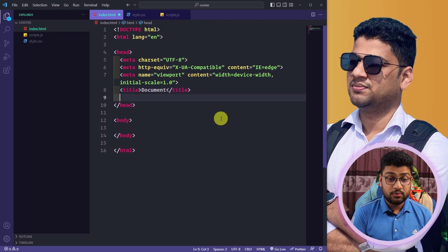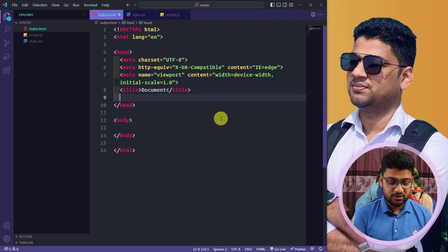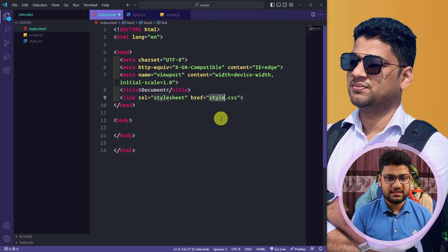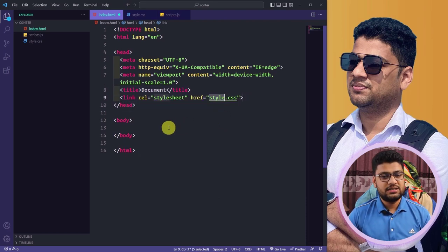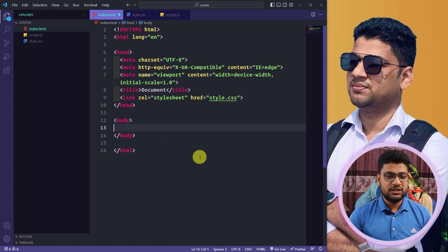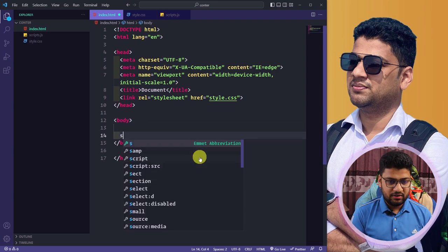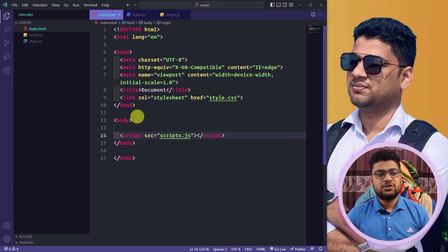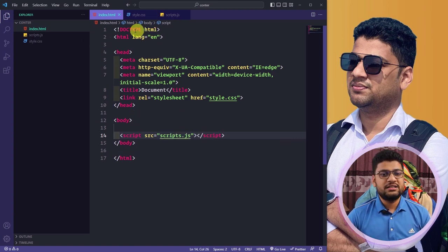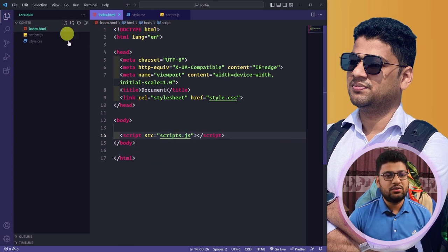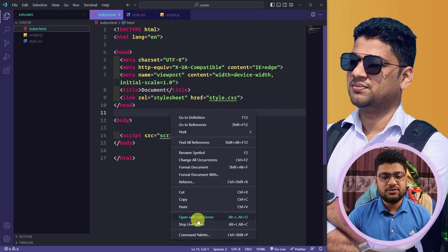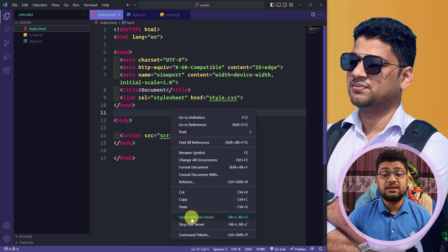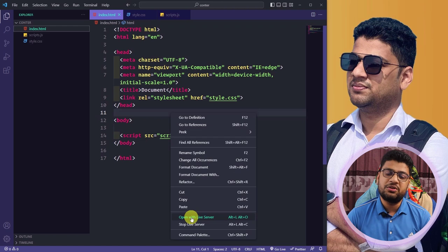In the index.html file I will include my CSS file — I'll write 'link css' and it will be style.css. Before the closing body tag I will write 'script src' and add my scripts.js file. Now you can see all my files are included with the index.html file.